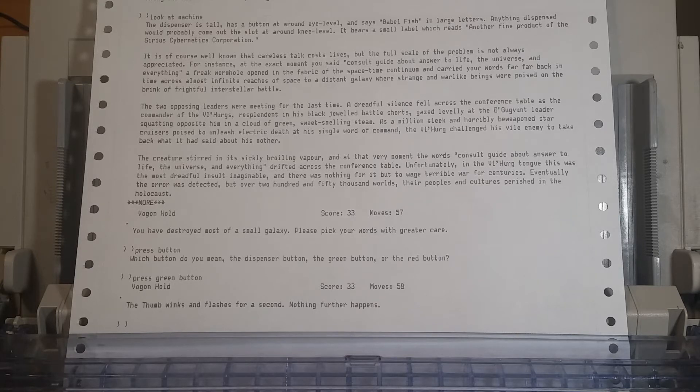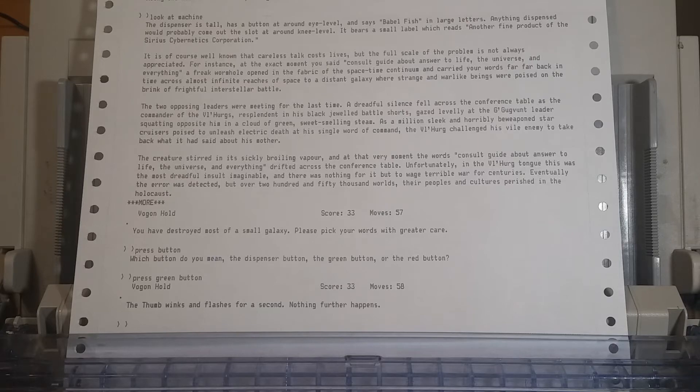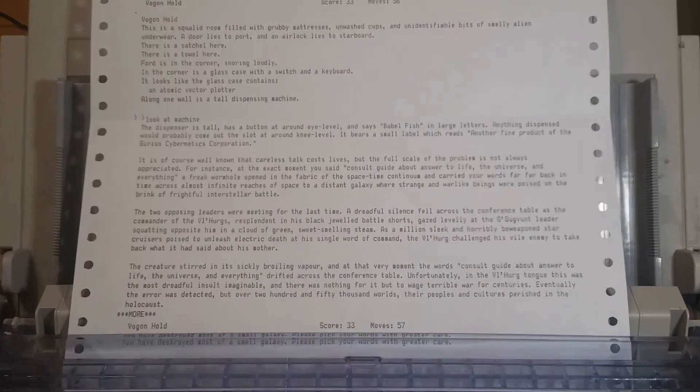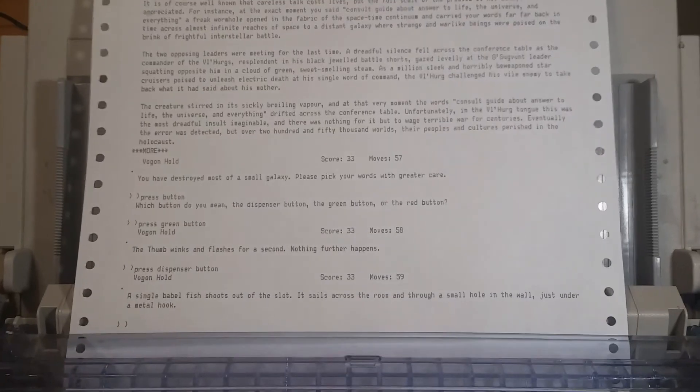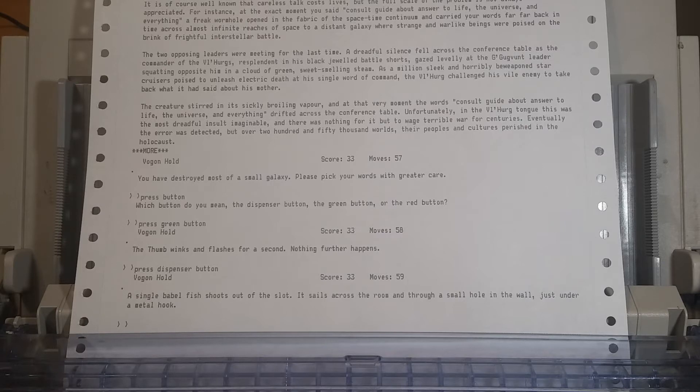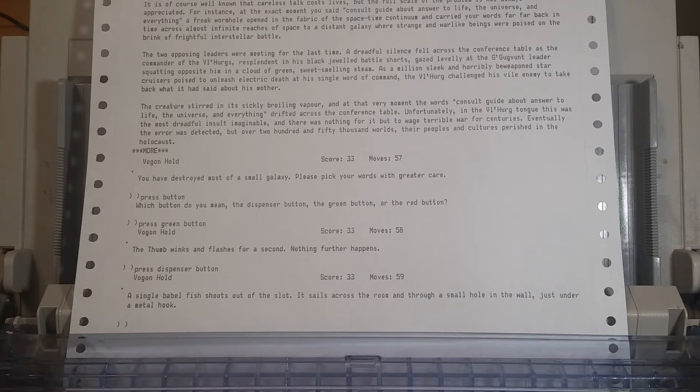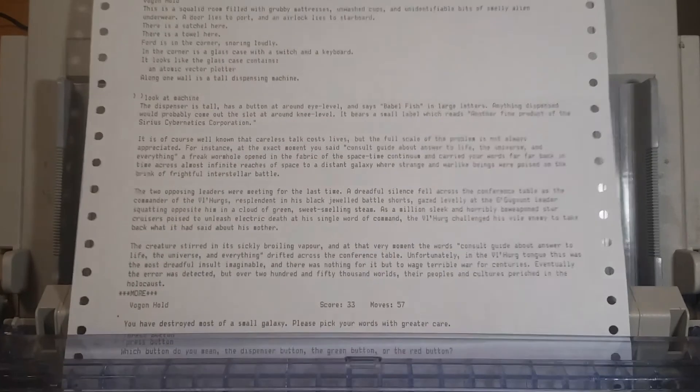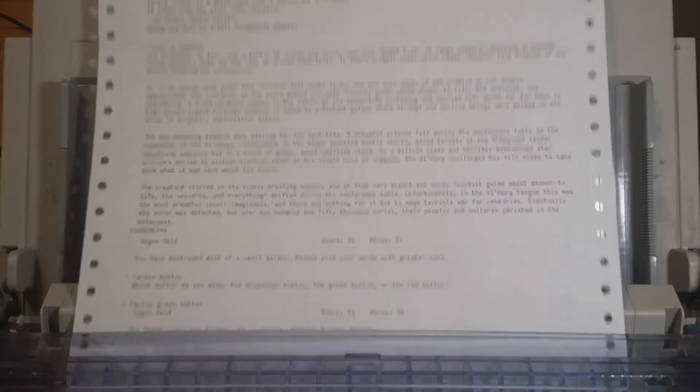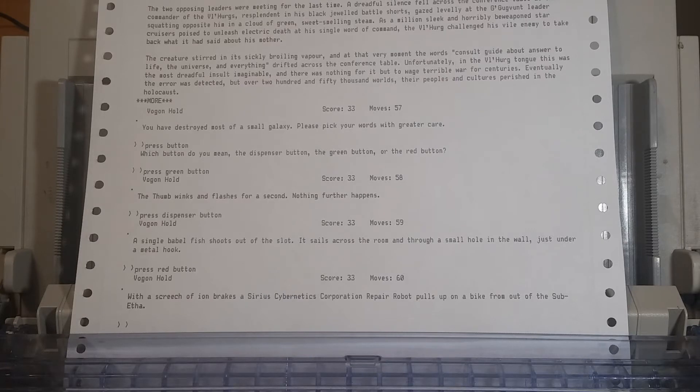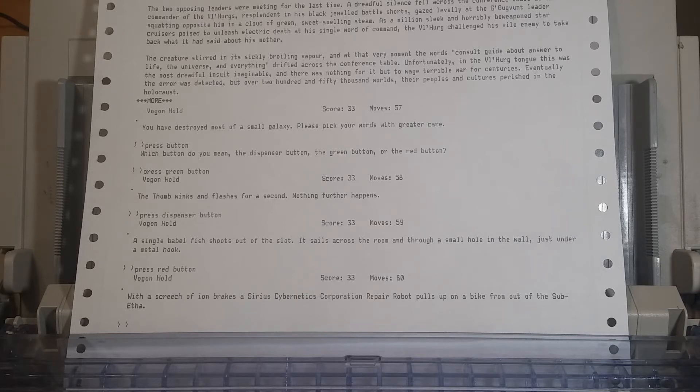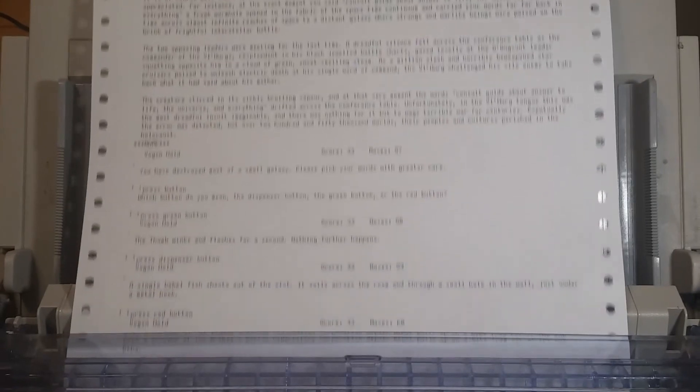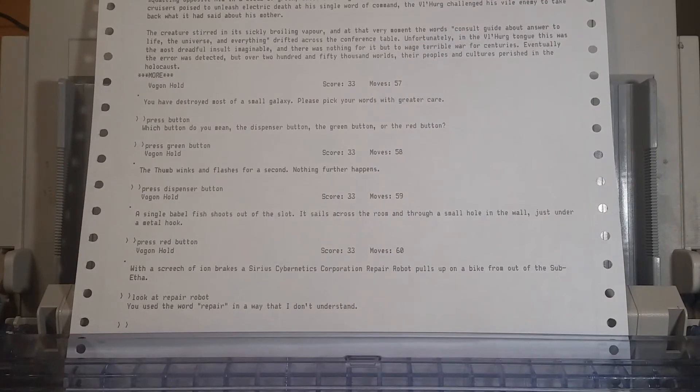We want the babelfish. Can we press the green button again and get beamed out into space? I would love to do that. Let's do that immediately. I agree. Maybe after a save. Nothing further happens. I am emphatically not saving for reasons that might become obvious. I don't know if this has to do with time or with you have to solve this puzzle. Let's press the dispenser button, if you're going to be all picky about it. I kind of want to remember what the red button does on the device. It calls an engineer. A single babelfish shoots out of the slot. It sails across the room through a small hole in the wall just under a metal hook. Let's press the red button.